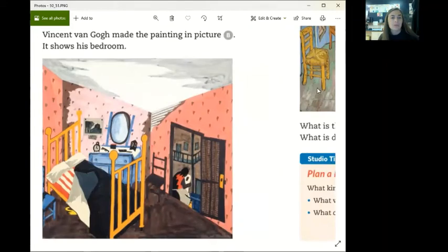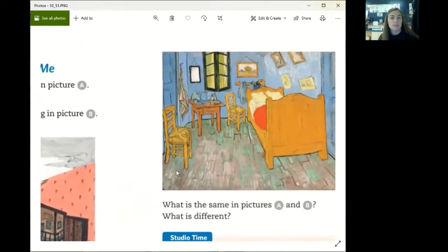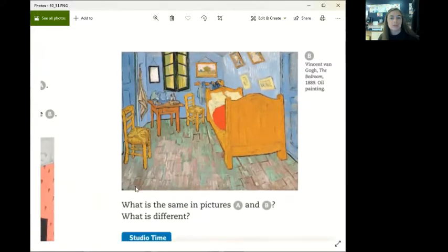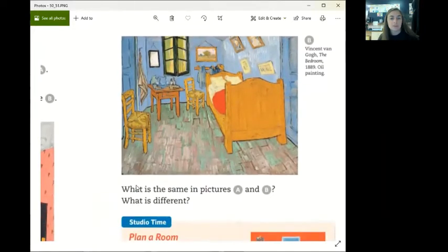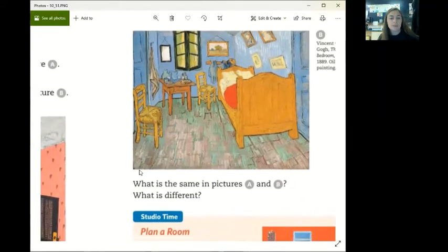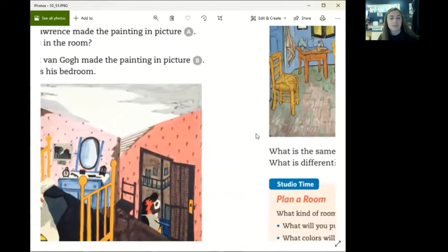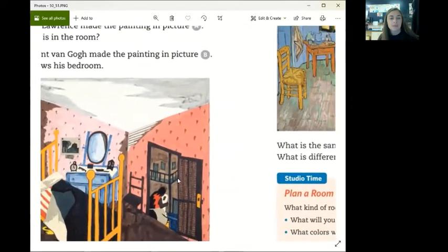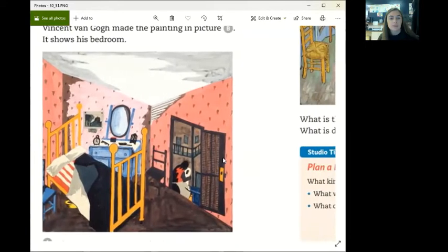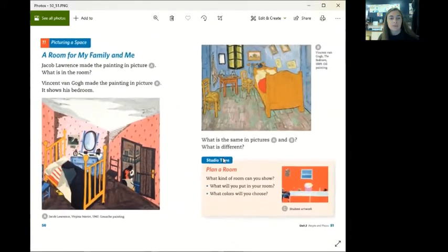Vincent Van Gogh made the painting in picture B. What is in that room? What is the same in pictures A and B? What is different?